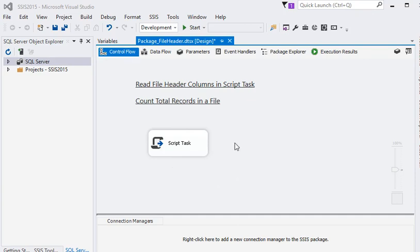You know there are many other ways to get the total rows of a file in SSIS, but right now we are focusing on Script Task, so we are working along only Script Task in this video.